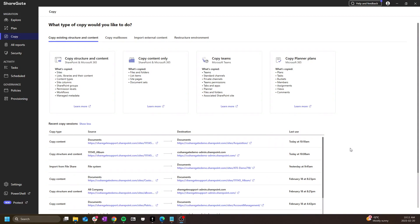Hello and welcome to the fifth video in the introduction to ShareGate migrate series. So far we've seen a quick overview of the UI, explained how to establish a SharePoint connection and how to run reports.